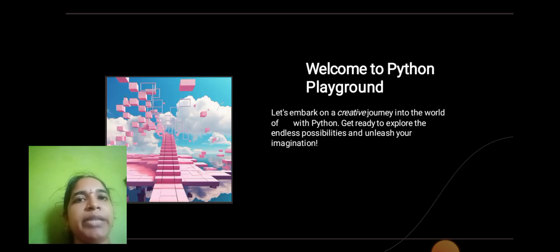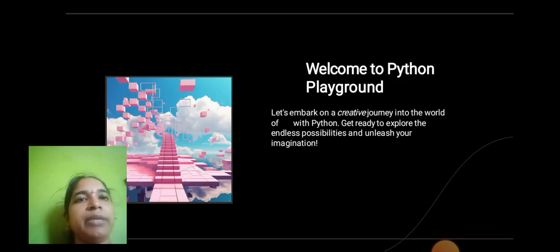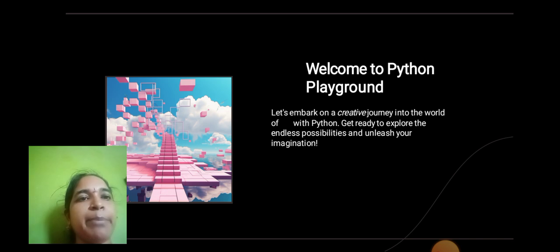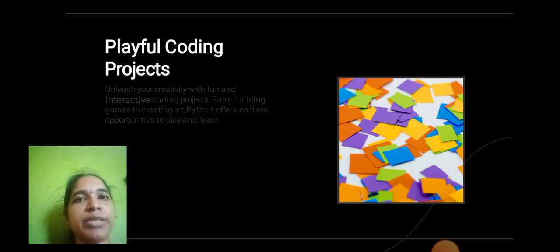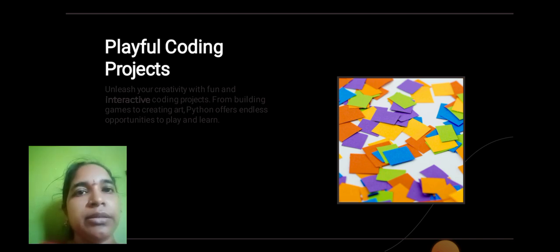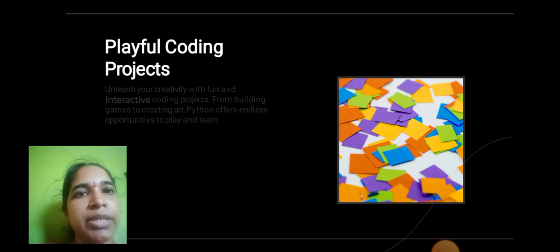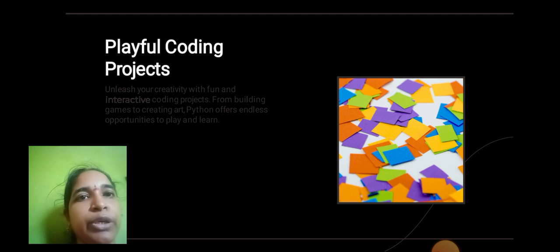Welcome to Python Playground! Let's embark on a creative journey into the world of Python. Get ready to explore endless possibilities and unleash your imagination with playful coding. Unleash your creativity with fun and interactive coding.